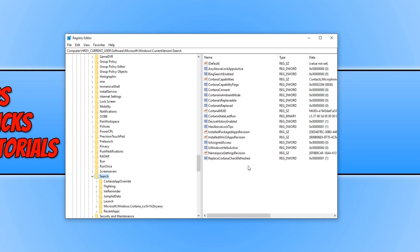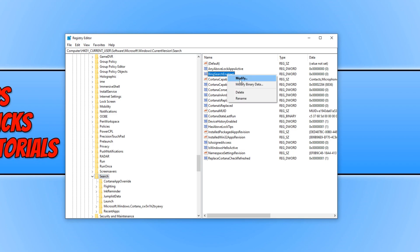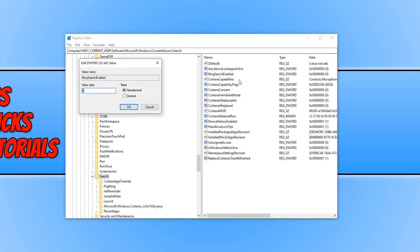You will now end up with a list of items on the right-hand side here. You need to find the key that says Bing search enabled, and you need to right-click and go modify. And you need to change the value data to the number 1 and press OK.